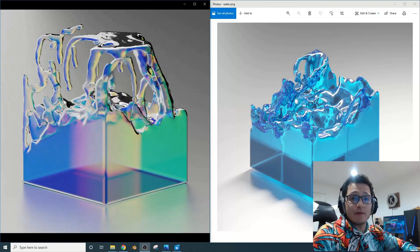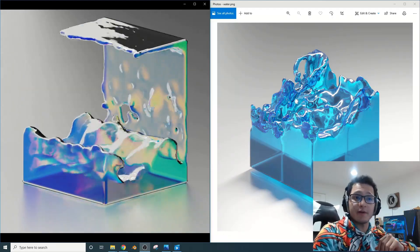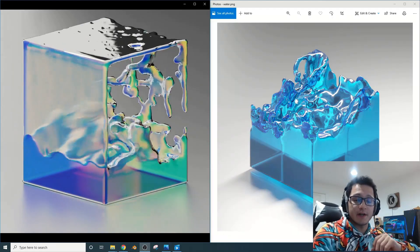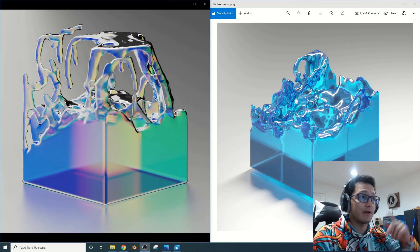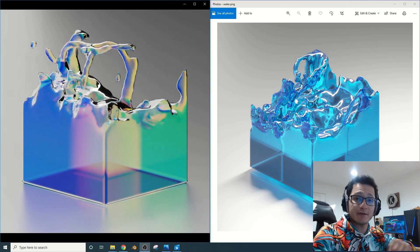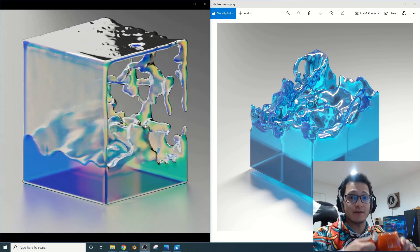Alright guys, so a lot of you have requested a tutorial on the fluid simulation that I posted recently on Instagram. So why don't you go ahead, grab yourself a cup of coffee, and let's get right into it.